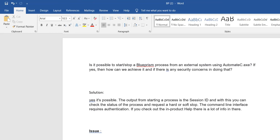Every time you run automate.exe it creates a session ID. The output from starting a process is that session ID. You then check the status of the process and can request a hard stop or soft stop — meaning immediate stop (hard) or request stop (soft). The command line interface requires SSO authentication, whether Active Directory, Windows, or SQL authentication.